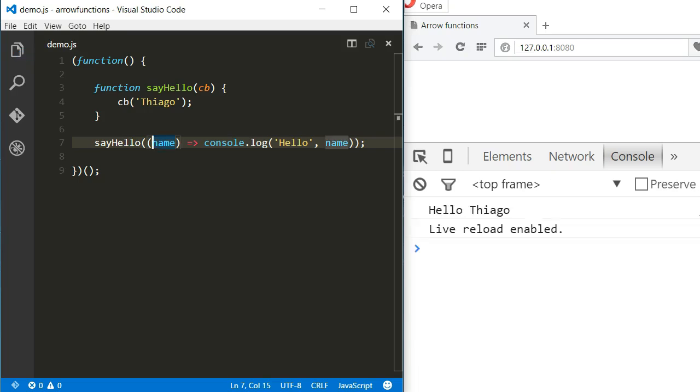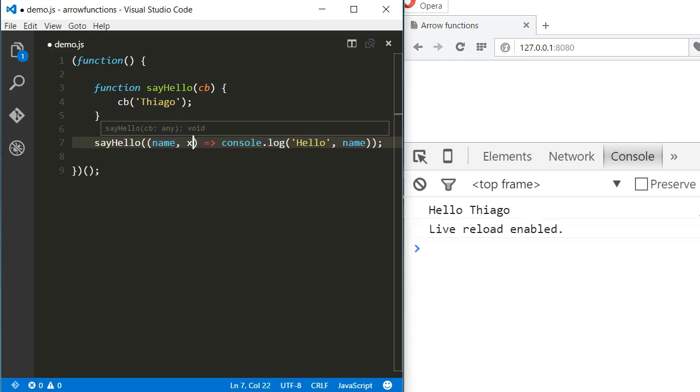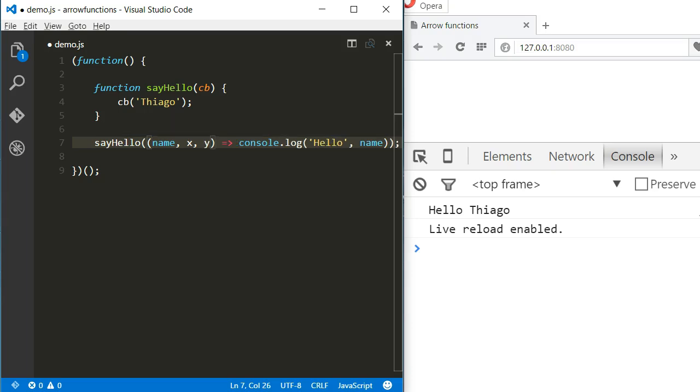If the function expected more arguments, it would work the same way as with any other functions. We can add them separated by commas.